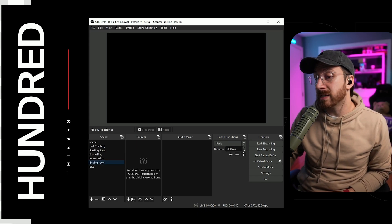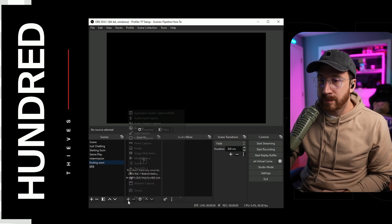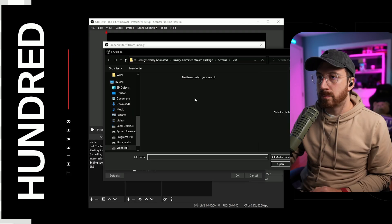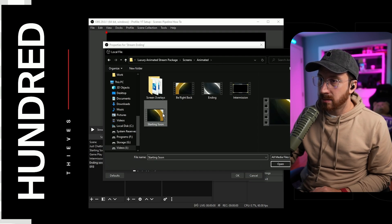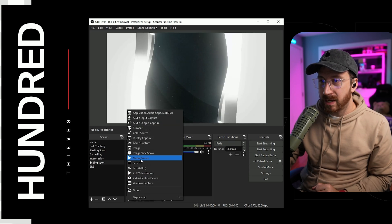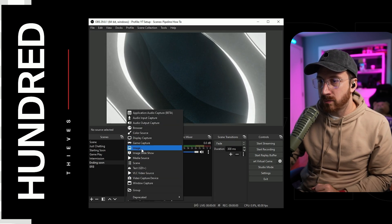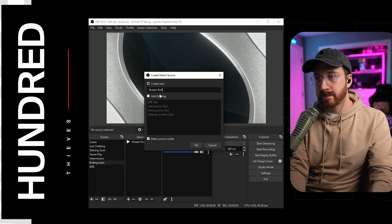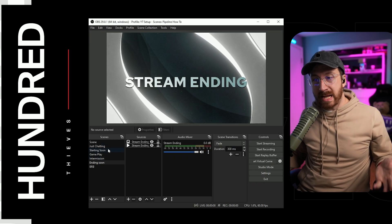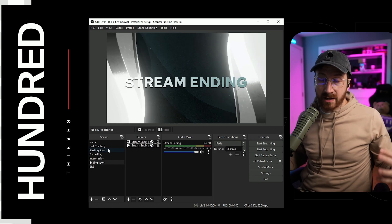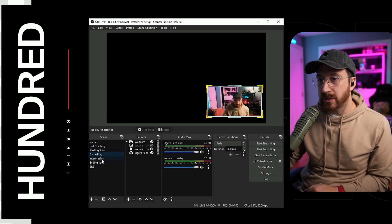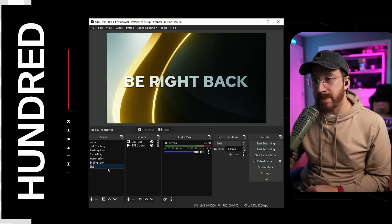Now let's do the stream ending scene — the last scene we need to make. Click on stream ending, hit plus, add a media source named stream ending, browse to screens animated, select stream ending, and loop it. Then add the text as an image: stream ending text. So technically right now we have everything set up — starting soon, gameplay, intermission, stream ending, and be right back screens.